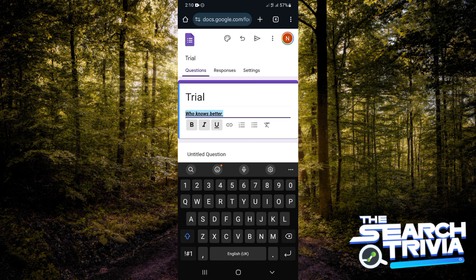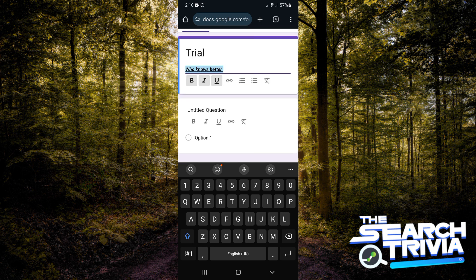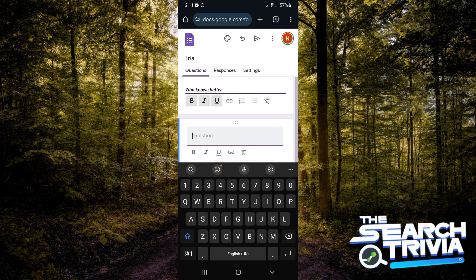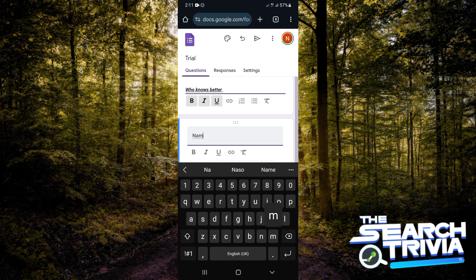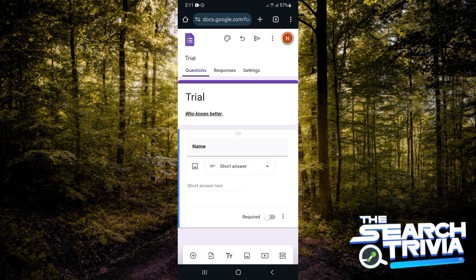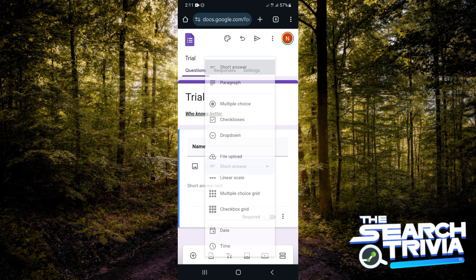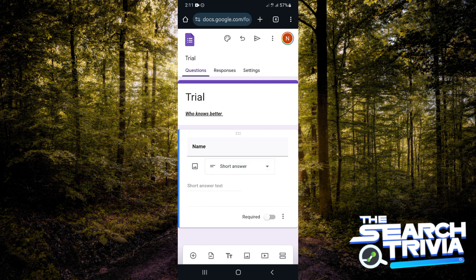Now we're going to go over to the questions. The first question I'm going to ask is 'name.' You also have the liberty to choose how you would like the answer to be. This is just name, so short answer is fine.